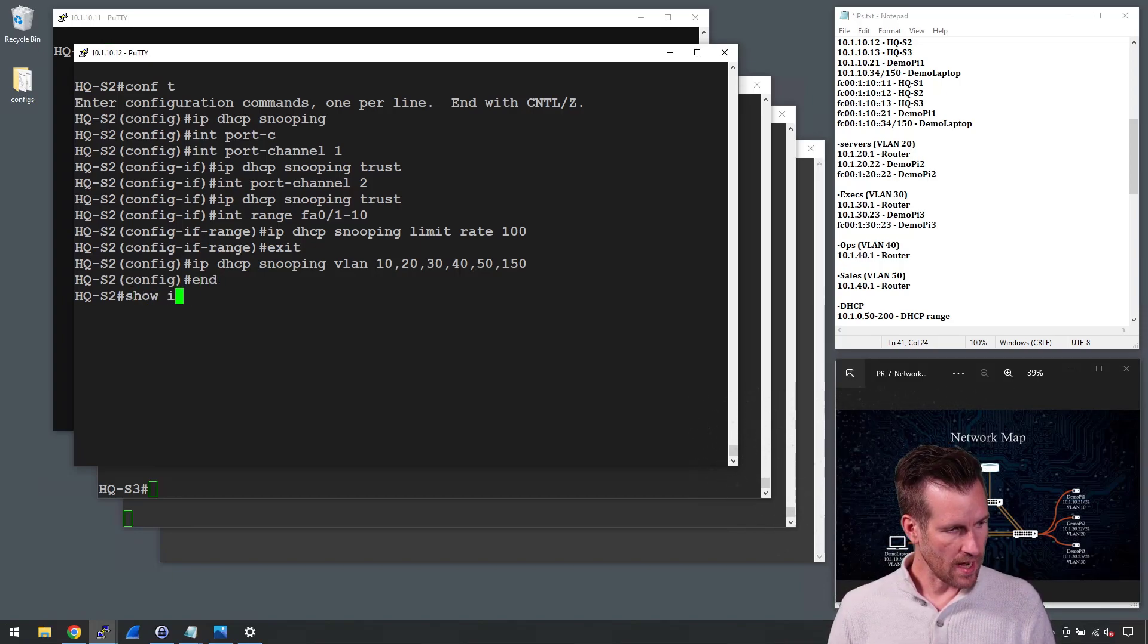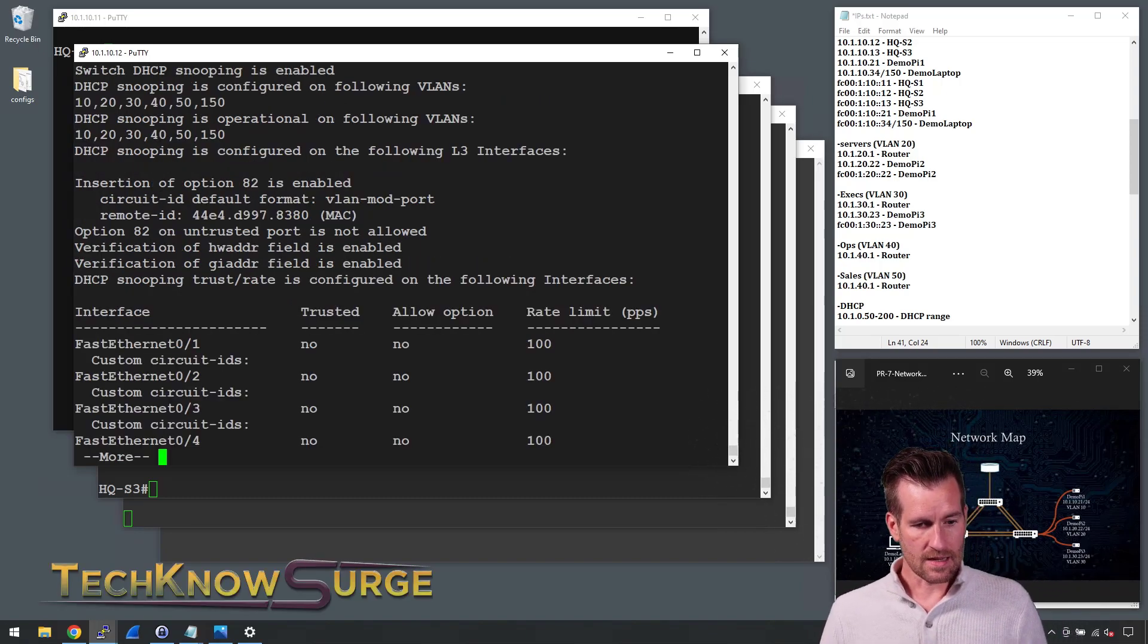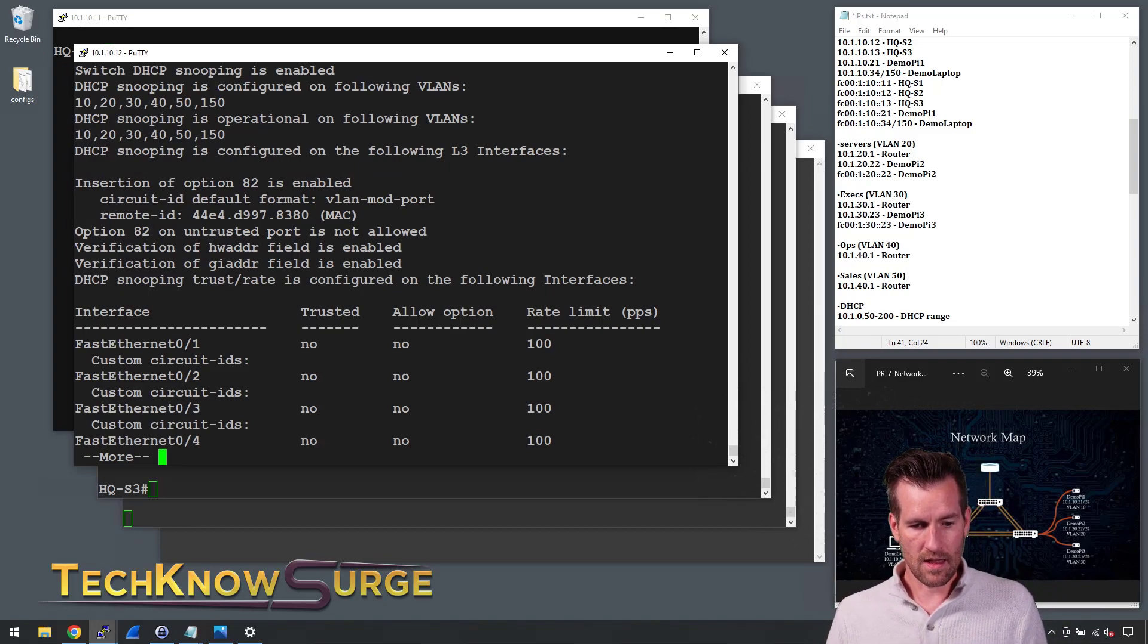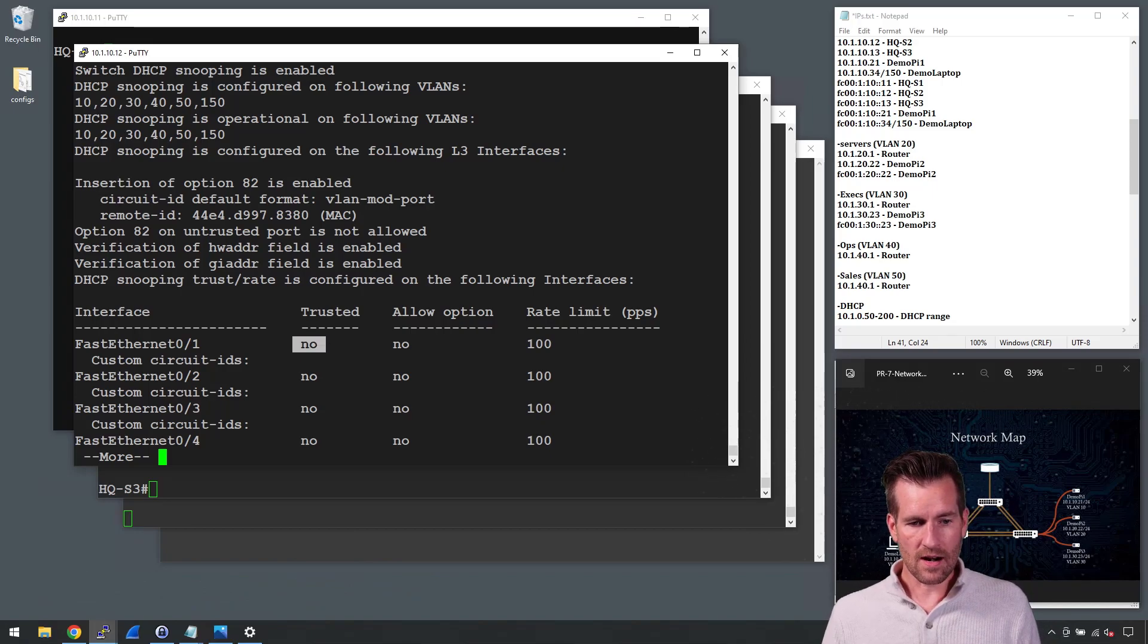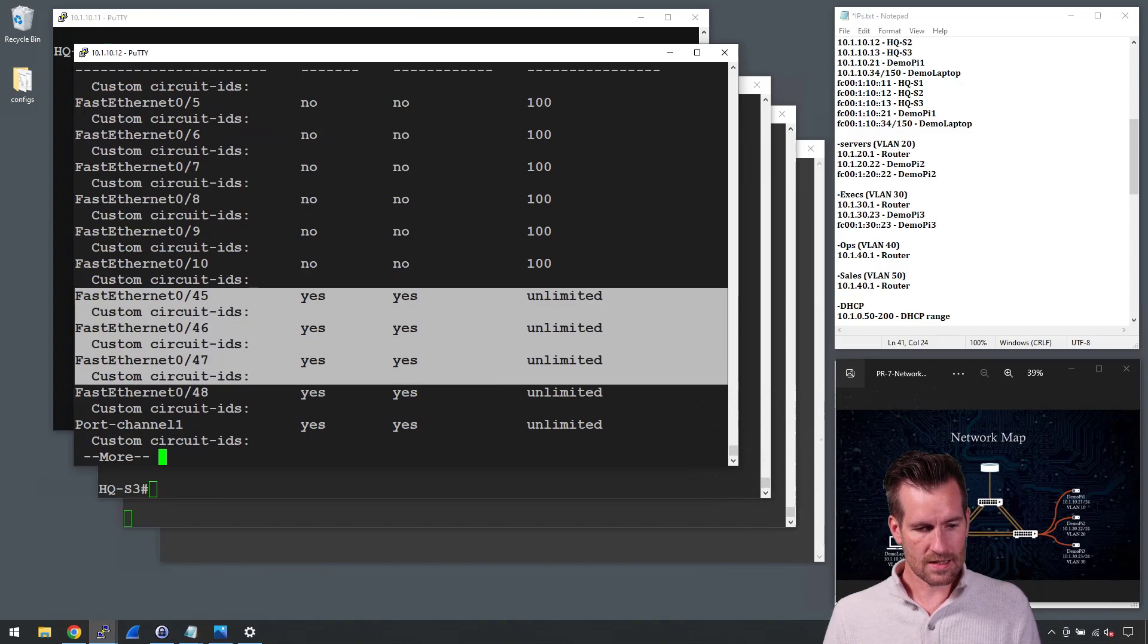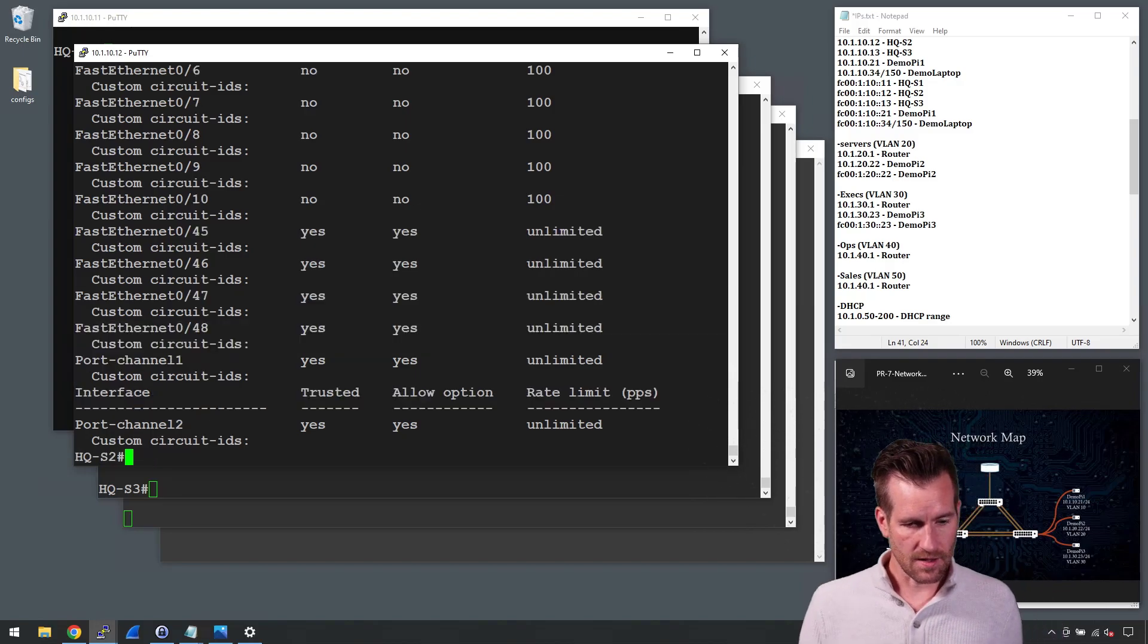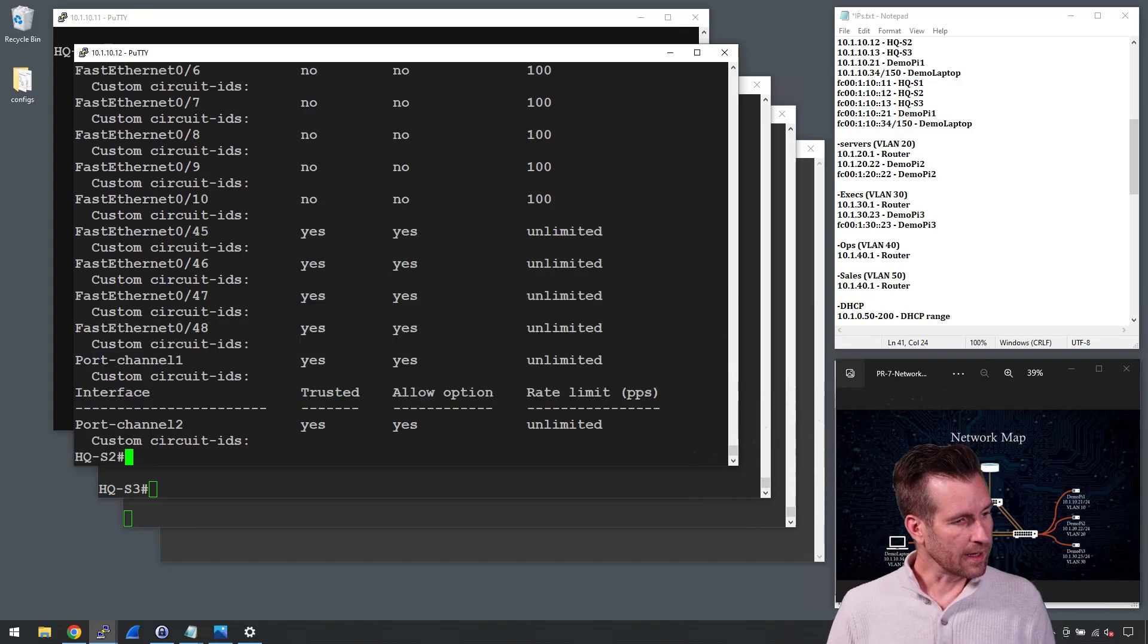So show IP DHCP snooping and there we see some information about each one of those. They're rate limited and whether they're trusted or not. So we can go through here and see these ports right here being trusted. There's some information about the different ports on here.